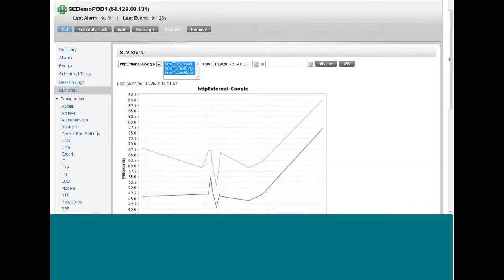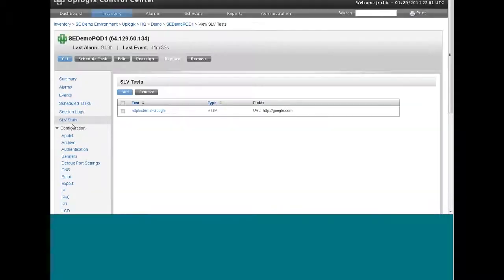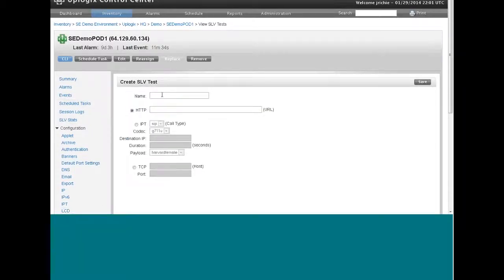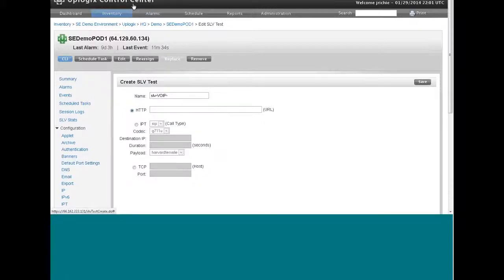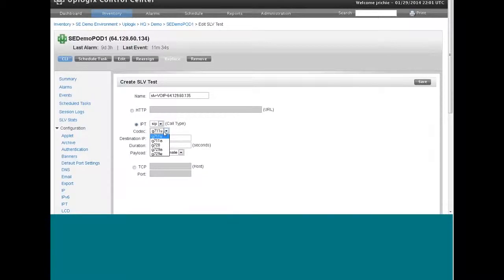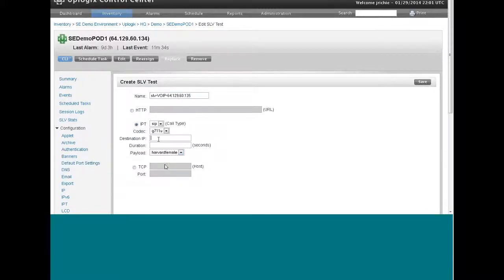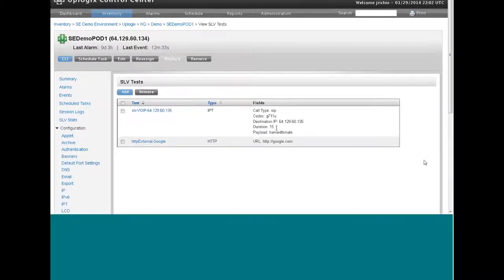So I want to create a voice over IP test. And to do that, we go back to the add button, and we'll call this SLV VoIP to a target IP address. That target IP address is going to be 64.129.60.135. Now we choose the type of test, which is going to be an IPT. We could give it a codec to use, not just the type of test it's going to have. And then a payload, whether it's a tone or actual balanced Harvard sentence from a male or a female's voice. We need to give it a duration. And in this case, we'll say 15 seconds. That should be plenty.